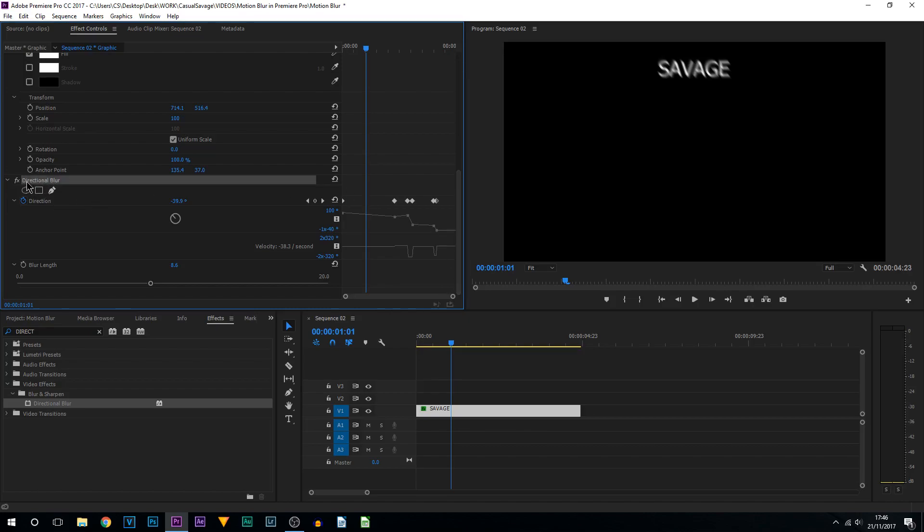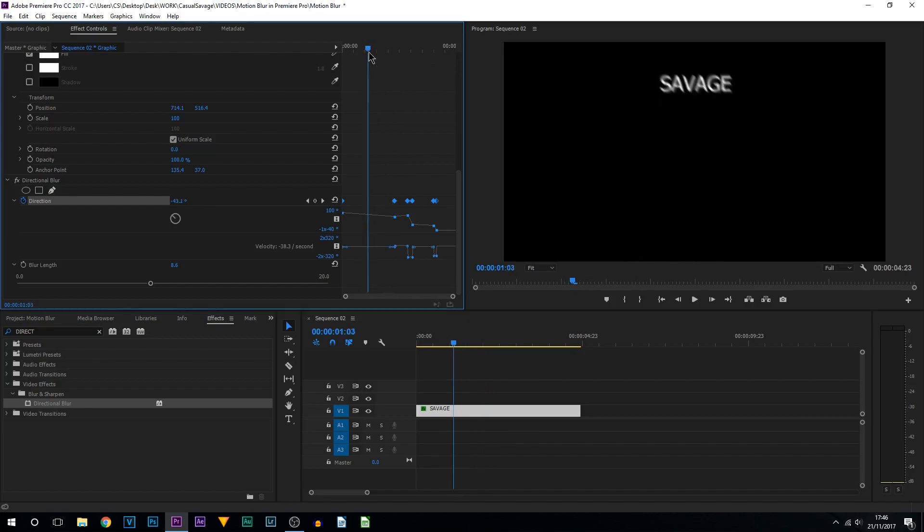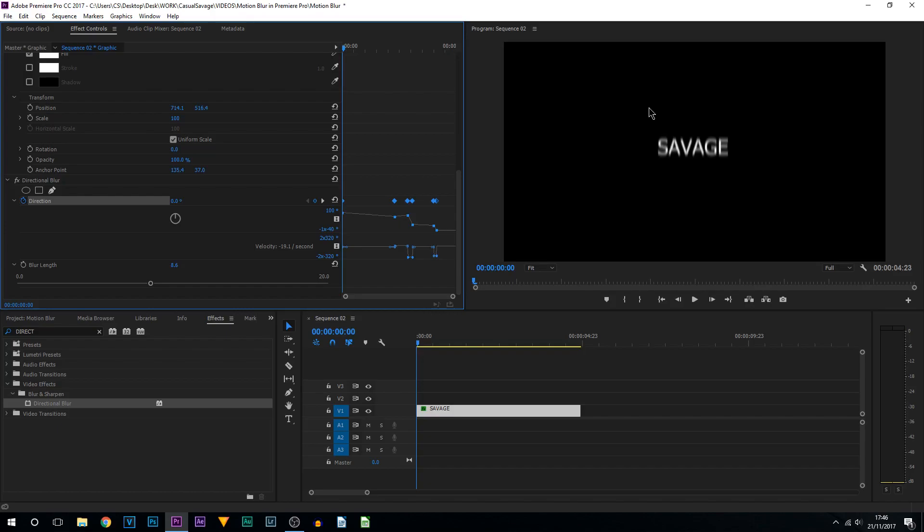Once again, I do recommend using Directional Blur. From there, you just need to toggle the keyframe under Direction, go through your timeline here, and just change the direction as your text changes direction as well.